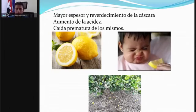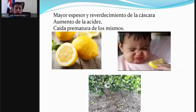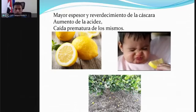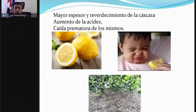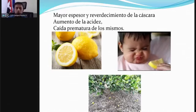Lo importante es tomar medidas de manejo y de control del insecto para evitar que el problema crezca. Podemos observar que hay síntomas en hojas y síntomas en frutos, lo que me permite tener las herramientas necesarias para identificar la enfermedad en cualquier etapa, ya sea la etapa vegetativa o la productiva, y poder hacer un buen diagnóstico.